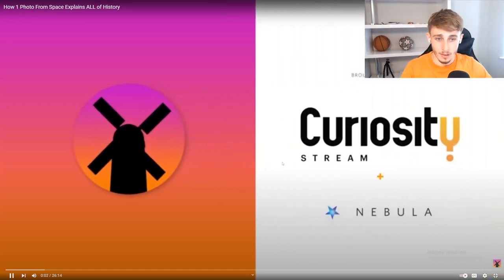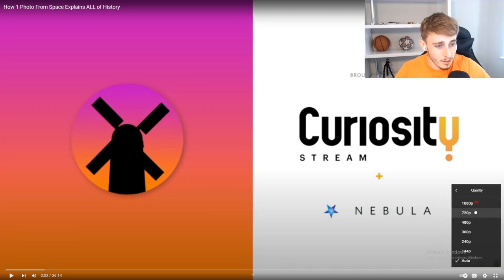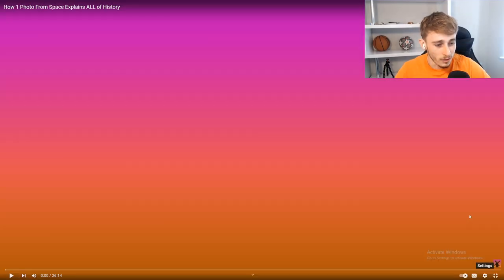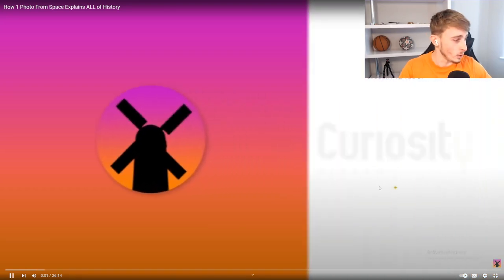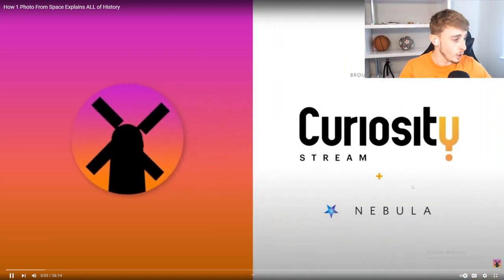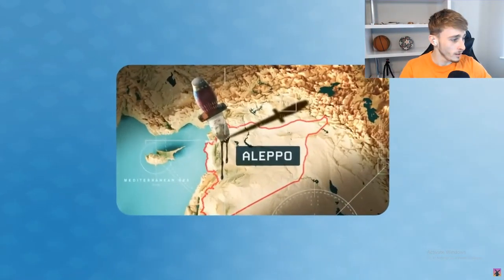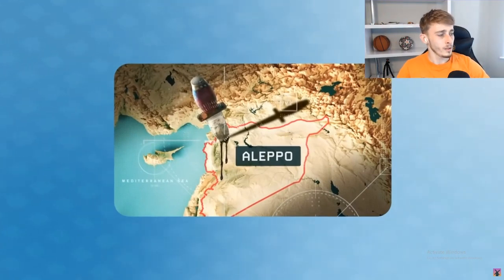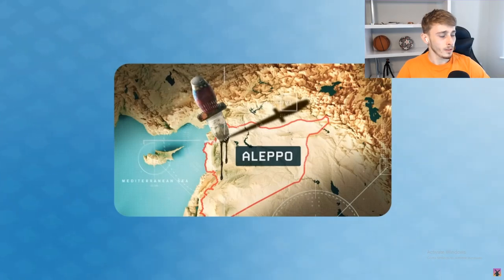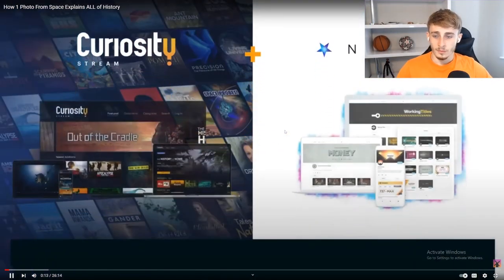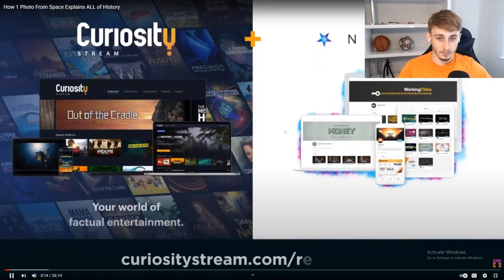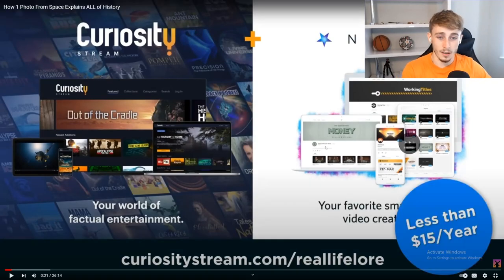This video is made possible by CuriosityStream. Why is it automatically on 480? Is it because my Wi-Fi is bad? This video is made possible by CuriosityStream and Nebula. Watch another full-length companion video to this one in my ongoing modern conflict series that explains the entire course of the Battle of Aleppo during the Syrian Civil War.